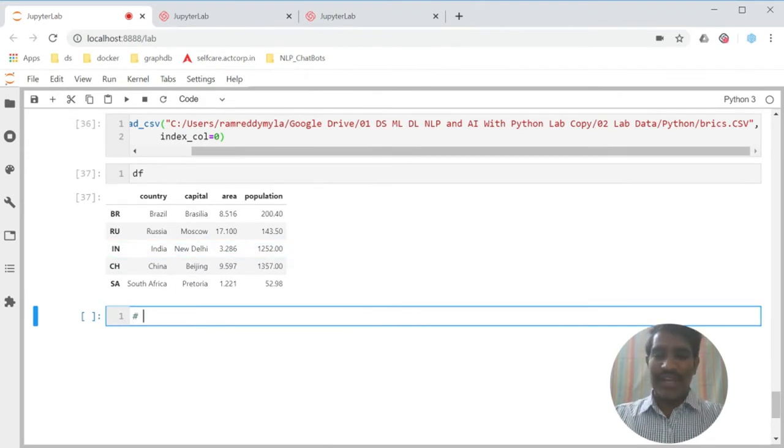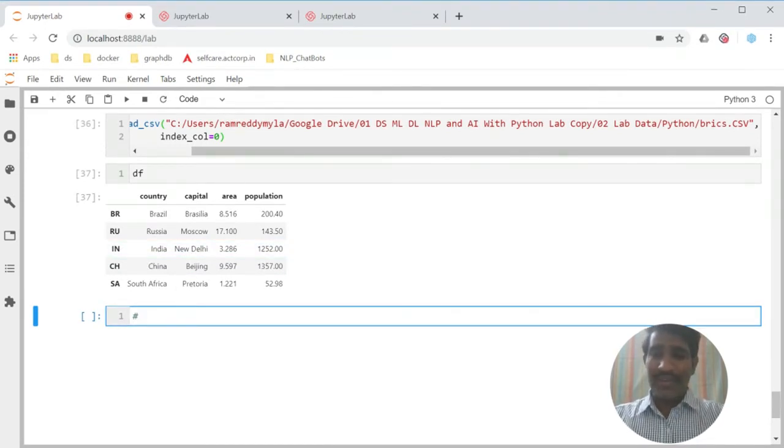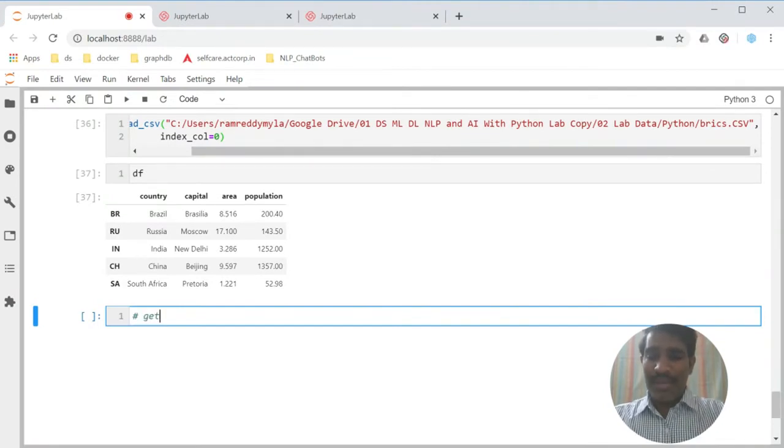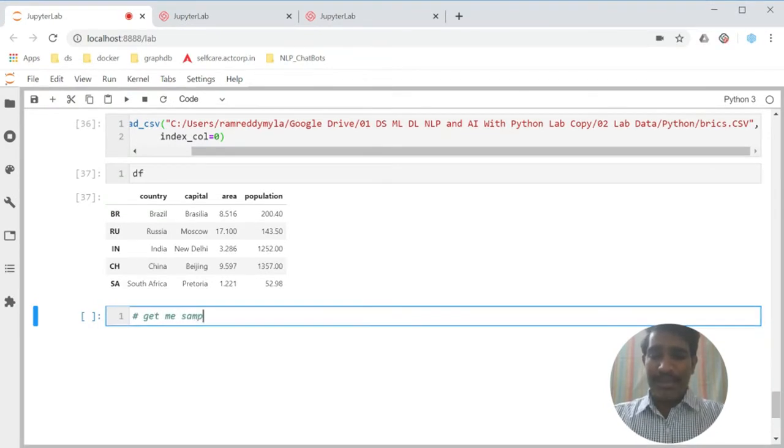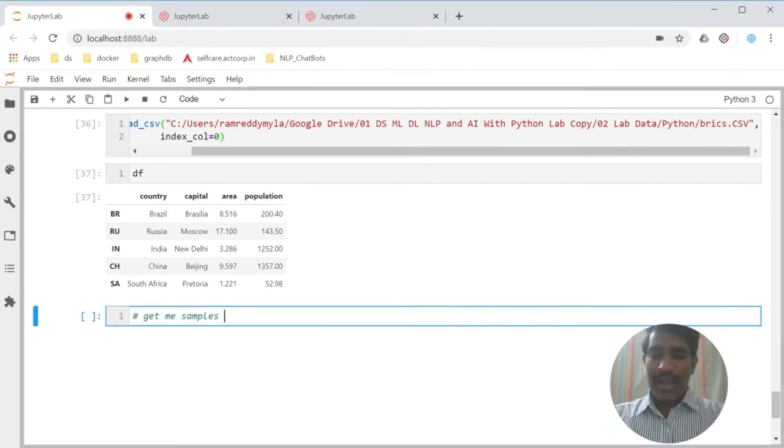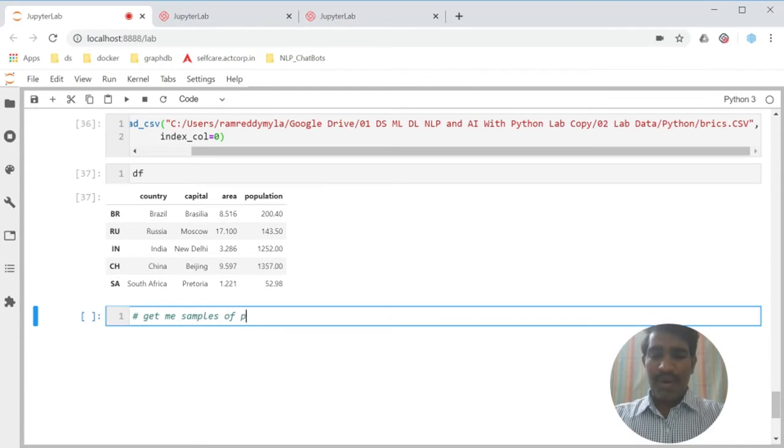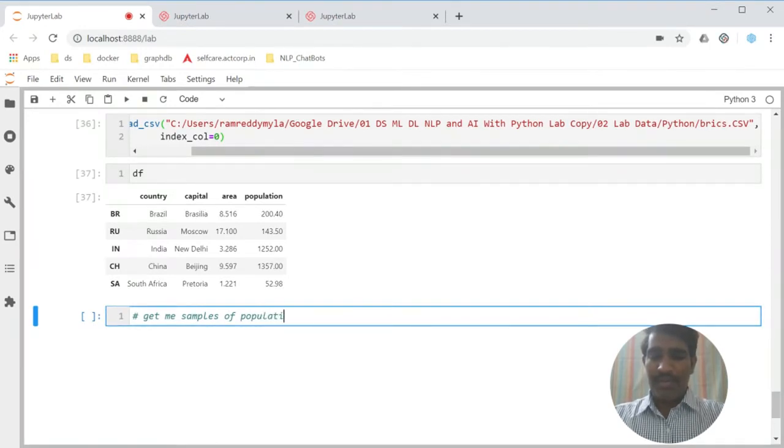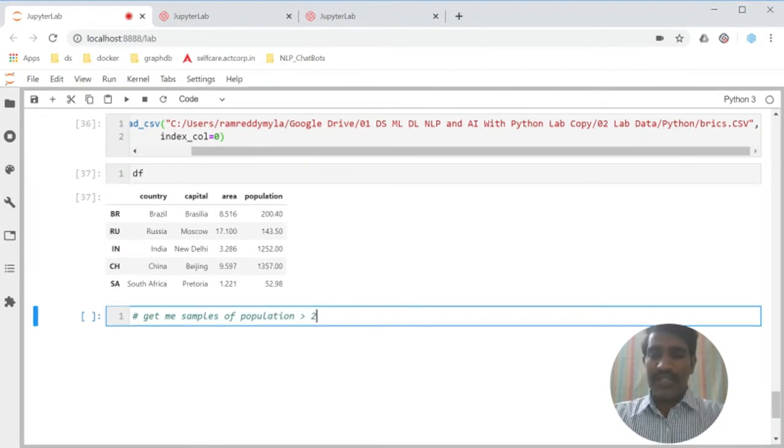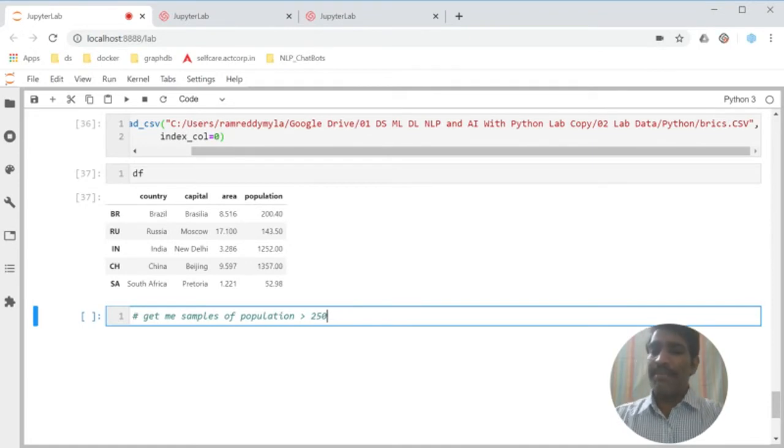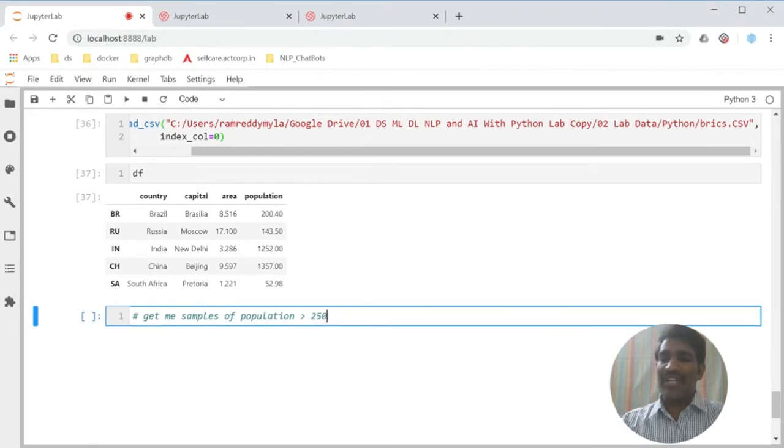Now, my question is, my actual use case is: get me samples of population greater than 250. Samples means nothing but my rows.